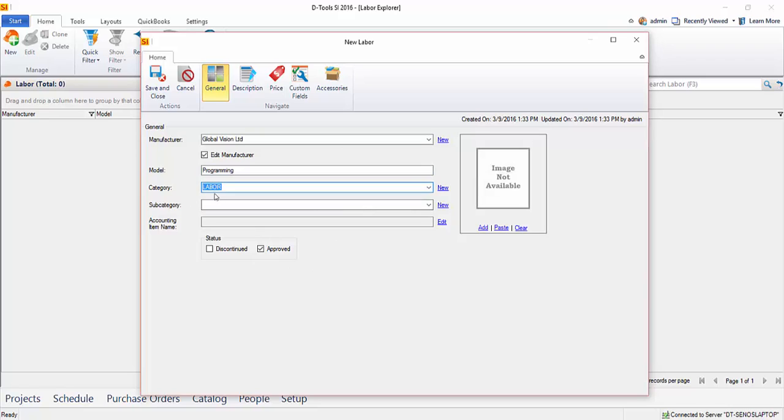The default is just to have one category in this list, and that will be labor. They are treated differently than products. So you can create multiple labor categories if needed. You're just going to set the type of that category to be labor versus equipment. So we'll set it to labor.